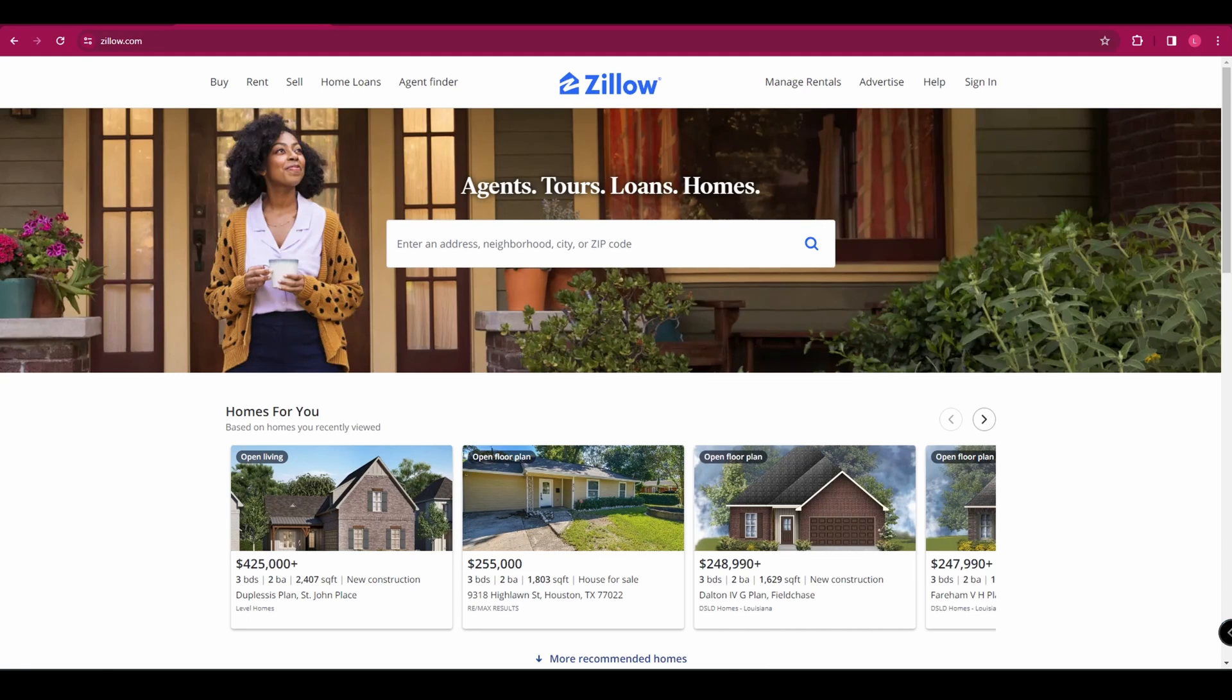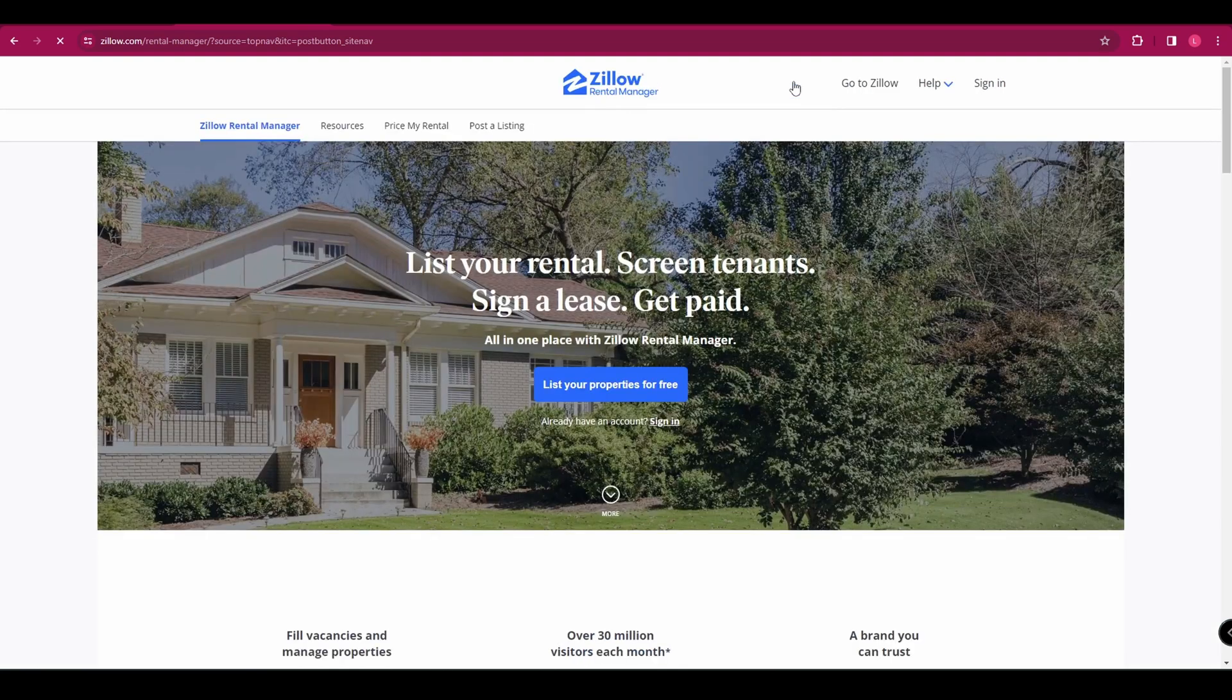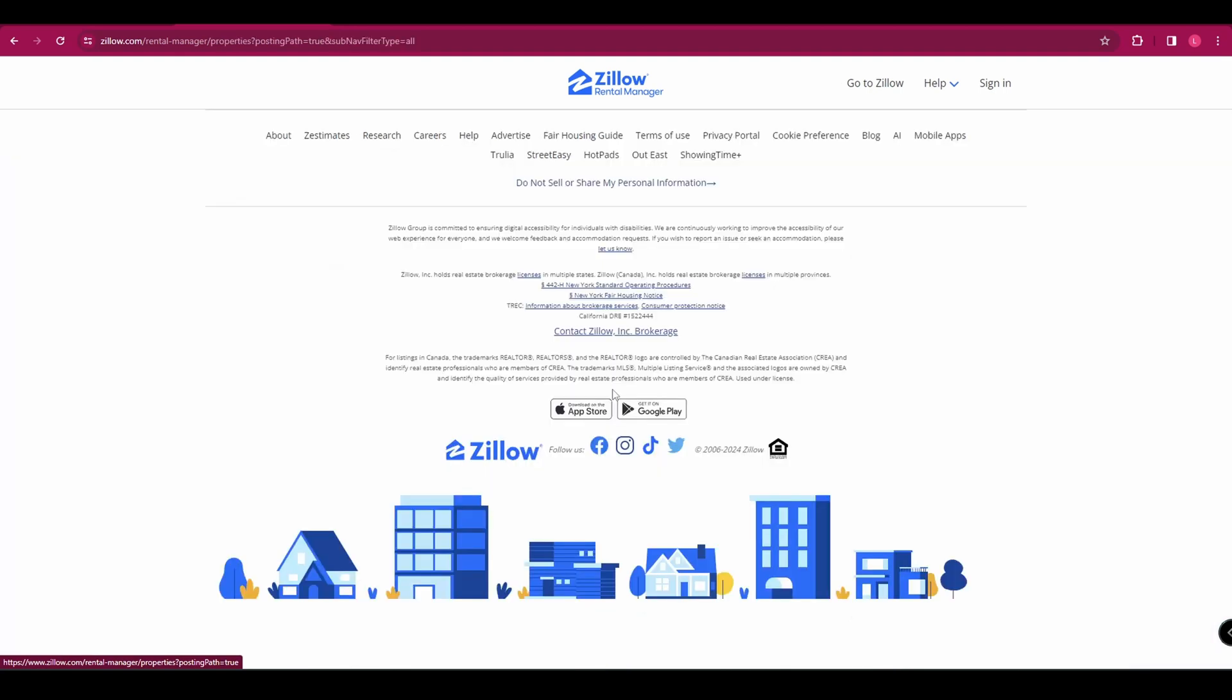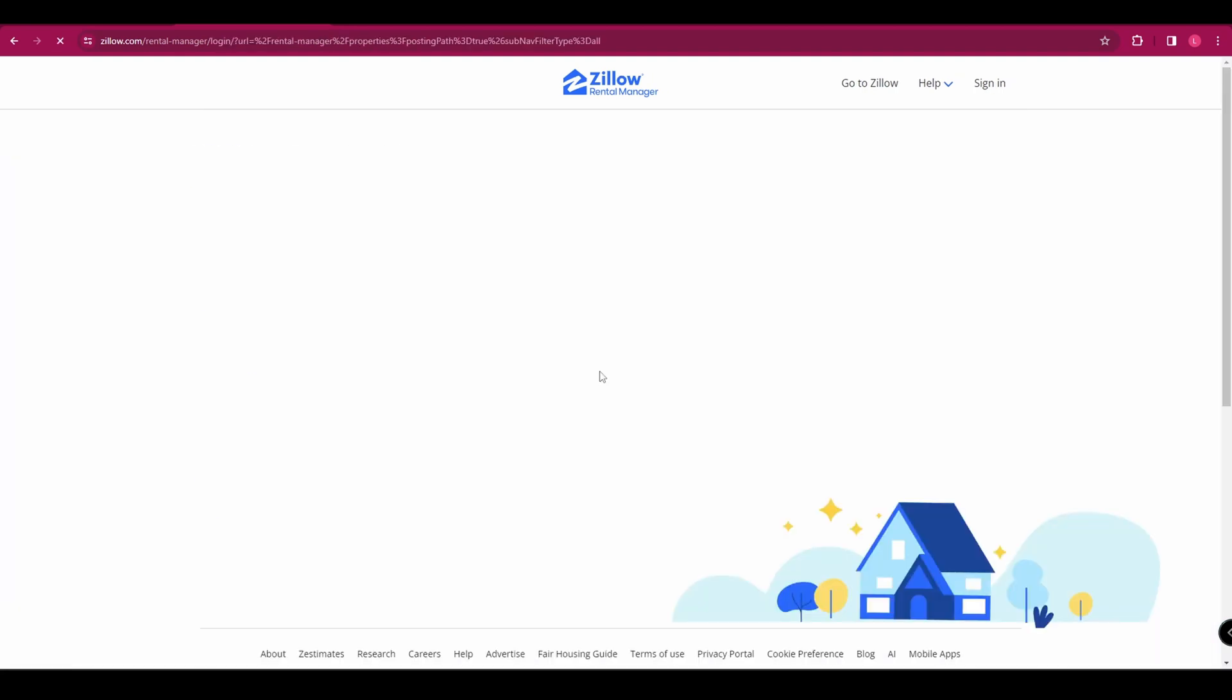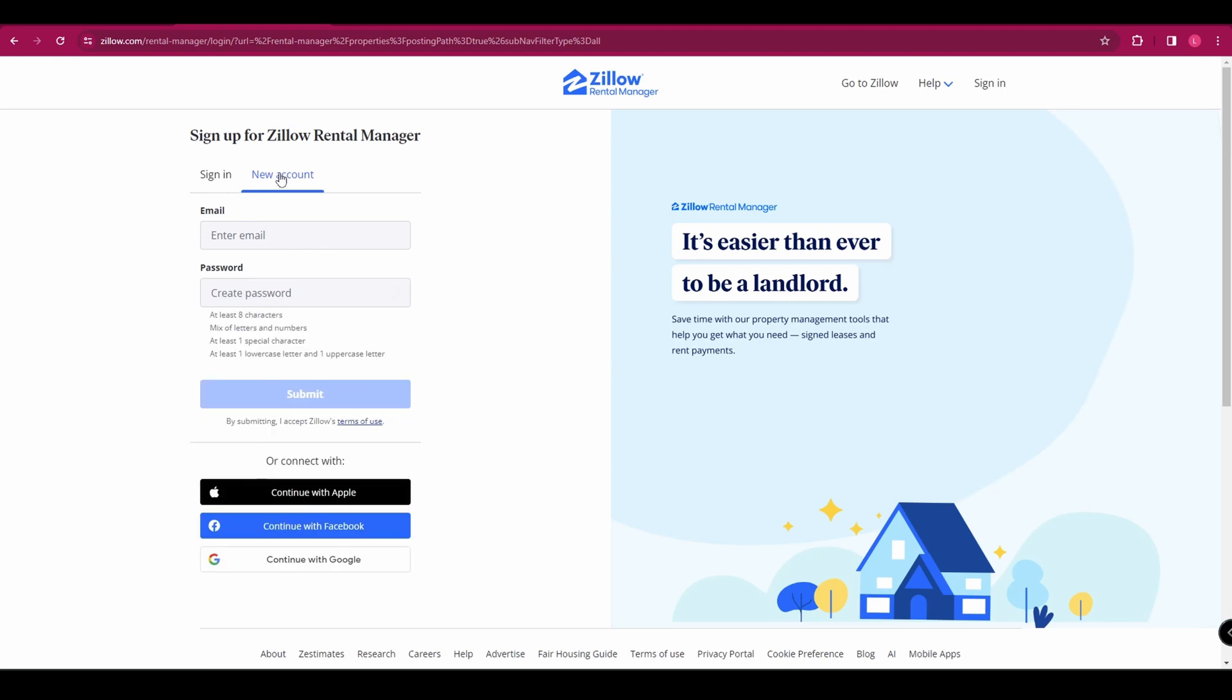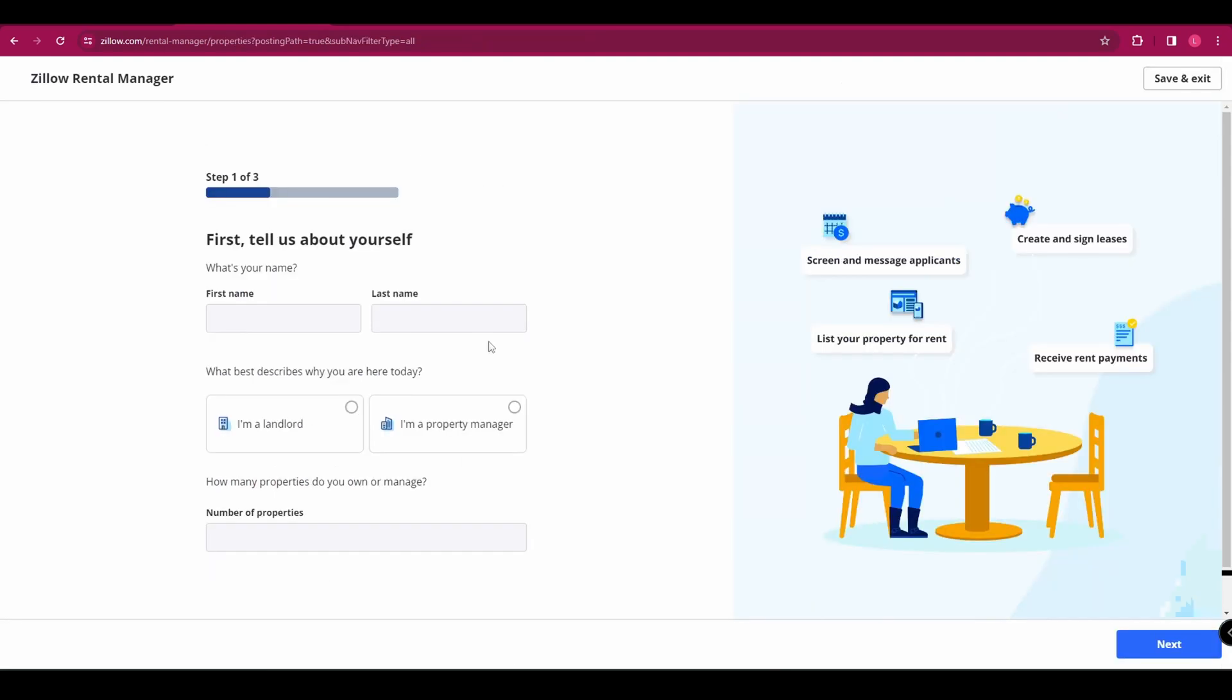To get started go to zillow.com and we're going to go to manage rentals up here. You can see here it says you can list your properties for free. So click on that and you're going to have to, if you don't already have an account, create a new account with your email and password, or you can connect with Apple, Facebook, or Google.